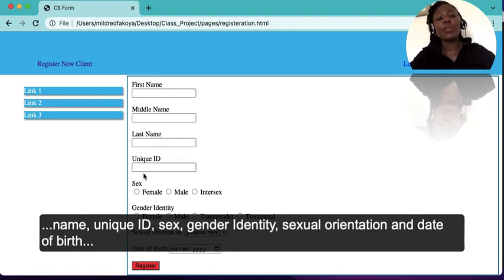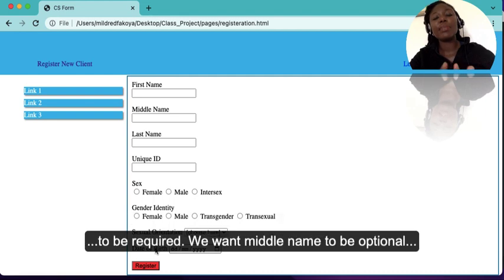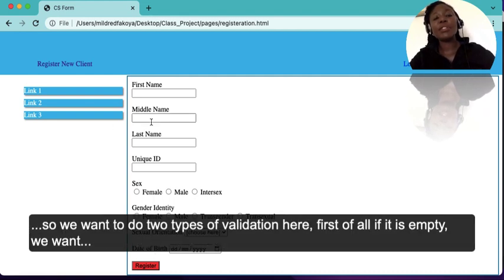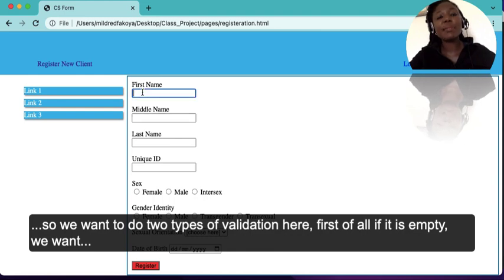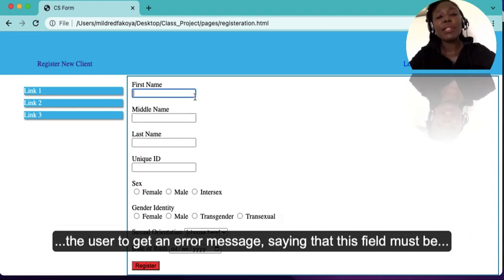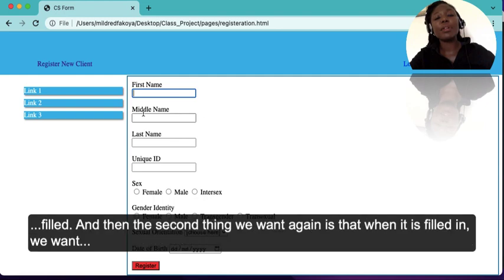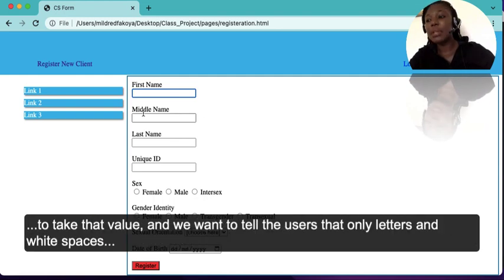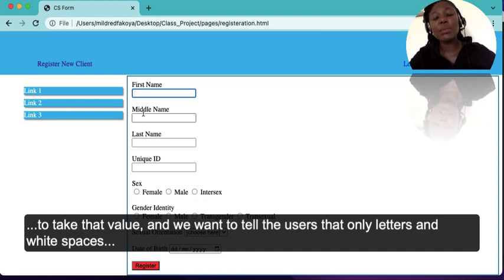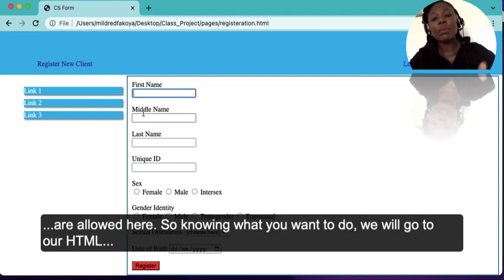Let's assume that we want first name, last name, unique ID, sex, gender identity, sexual orientation, and date of birth to be required, and middle name to be optional. We want two types of validation: first, if the field is empty we want the user to get an error message saying the field must be filled, and second, when it is filled we want to tell users that only letters and white spaces are allowed.